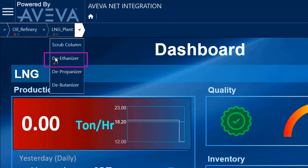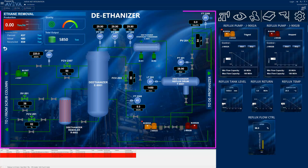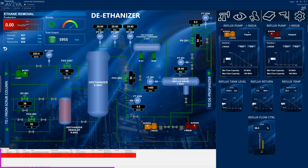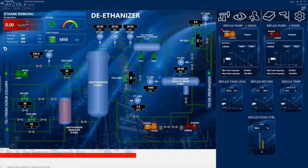The deethanizer is where the problem is, so the operator selects that area. The deethanizer detail screen is divided into four areas: the stylized P&ID, the alarm and events display at the bottom, and on the right, the integration menu at the top and the equipment faceplates. The operator can see that the deethanizer is at zero production and can see an alarm indicator surrounding the reflux pump J9002A in both the stylized P&ID and the pump's faceplate.